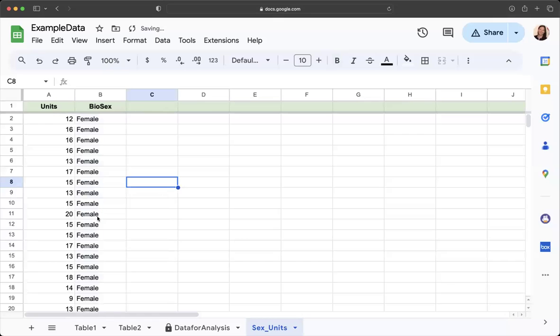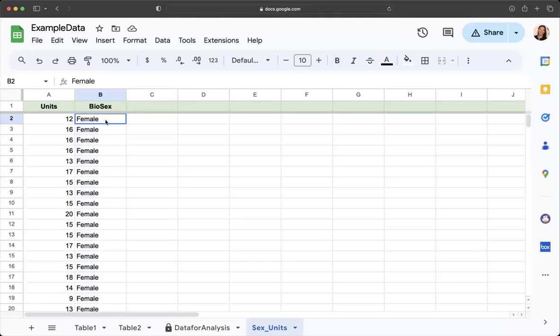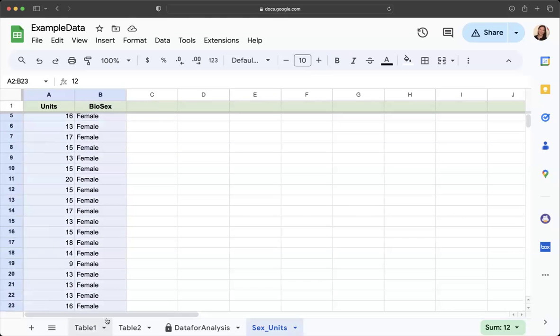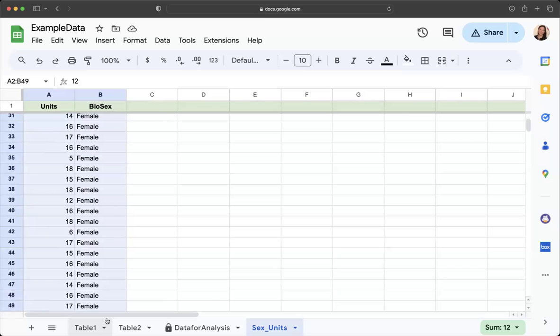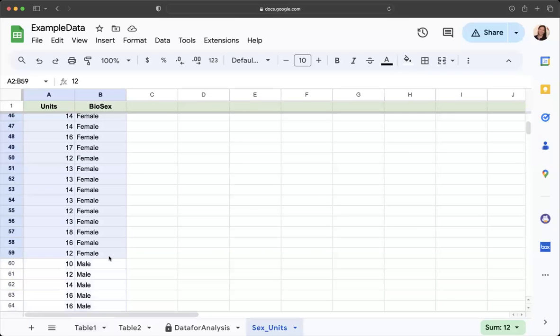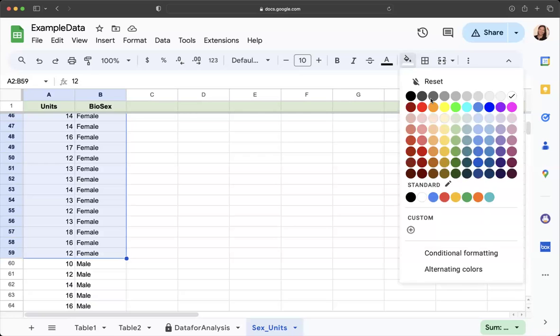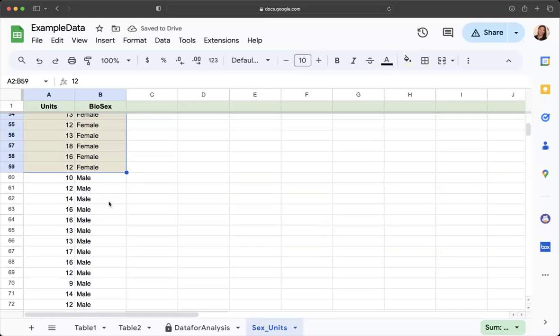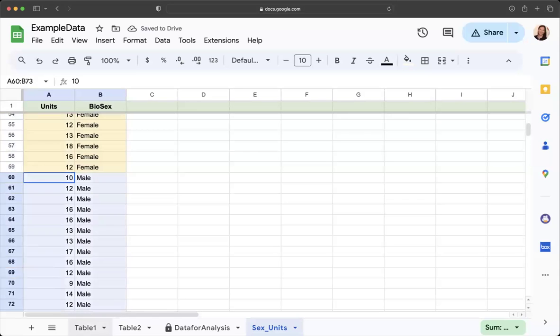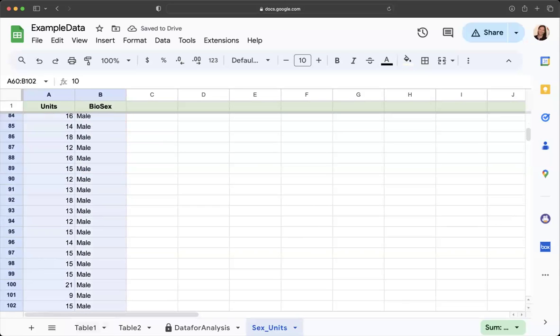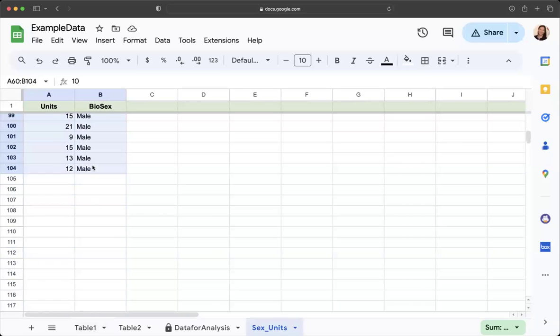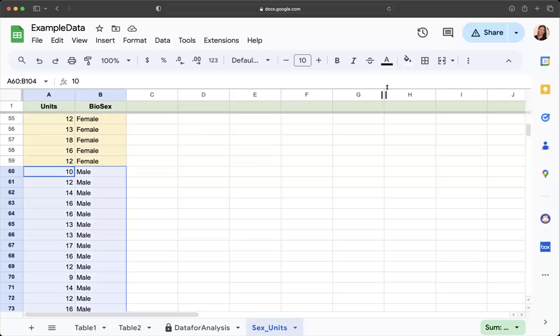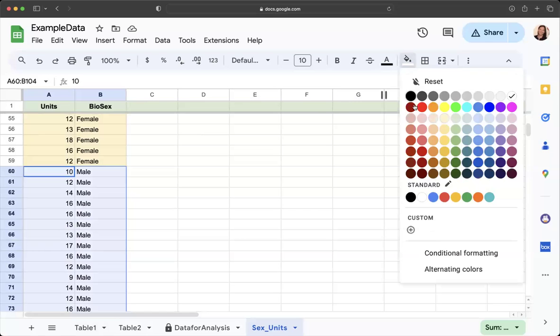That sorted our data so that we can see these are all female responses right here. I could go ahead and even highlight them and say these are all the female responses, biological sex female, and I could make all of the male responses a different color.